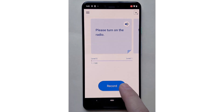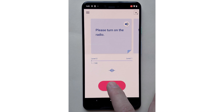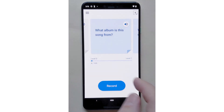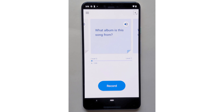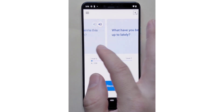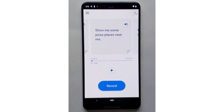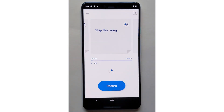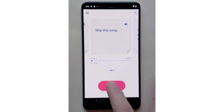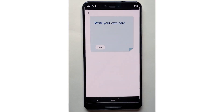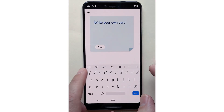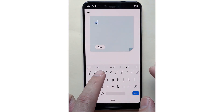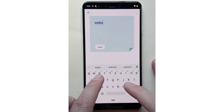You can either tap or hold the record button in order to start recording. You can skip cards you do not want to record simply by swiping to the next card. You can also go back to a previous card at any time, listen to your recording, and re-record it if needed.